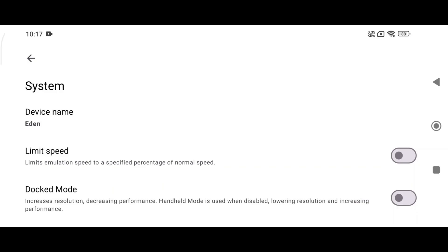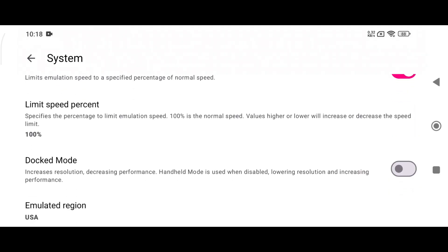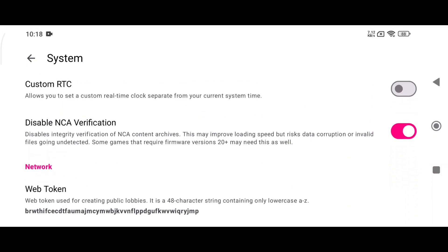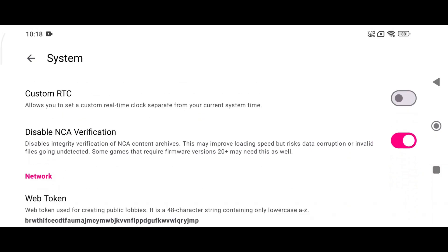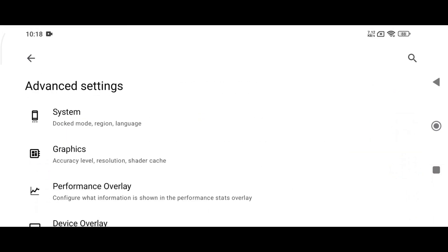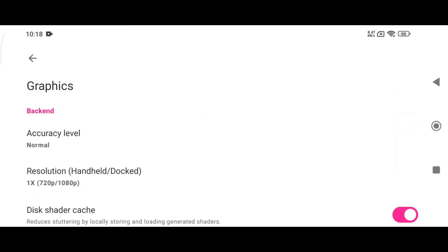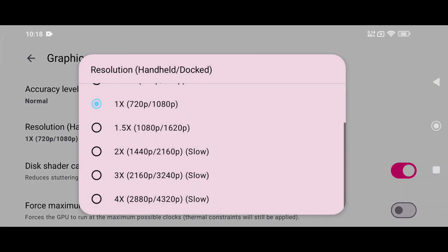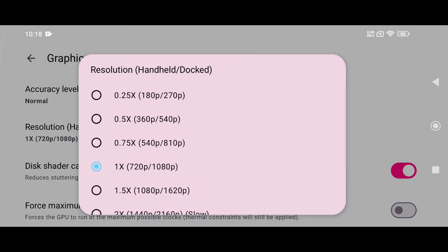If you enable Dark Mode it will increase the resolution, but it might reduce performance — keep it disabled if your device isn't powerful enough. Also, disable the NCA Verification option. In the Graphics settings, keep CPU Accuracy set to Normal.